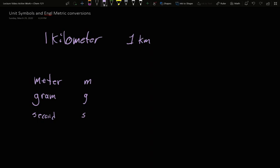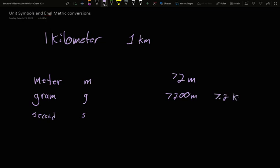Anytime you want to talk about meters, you would say something like, oh, I have 72 meters. Well, if I have 7200 meters, that is really 7.2 kilometers. So 7.2 km. The prefixes have their own symbol that gets put in front of the actual measurement symbol.